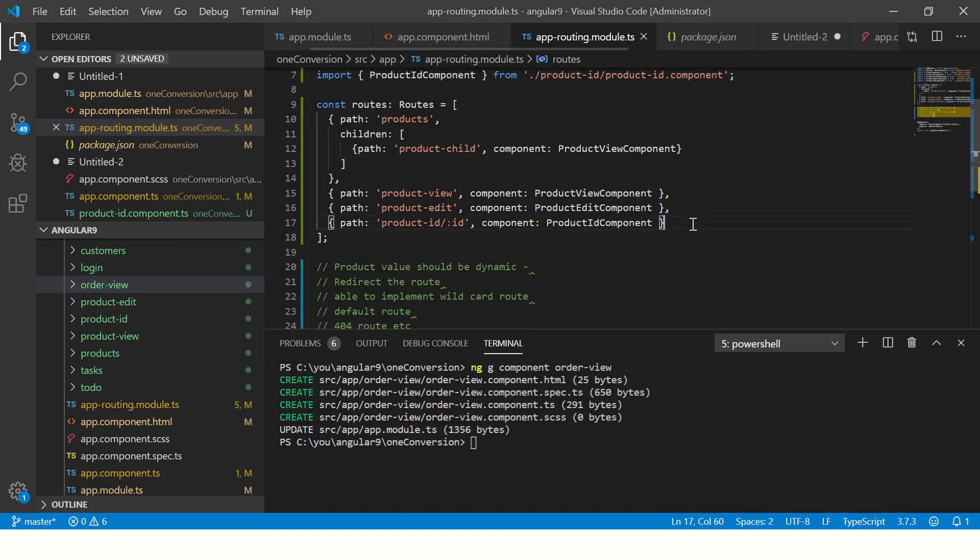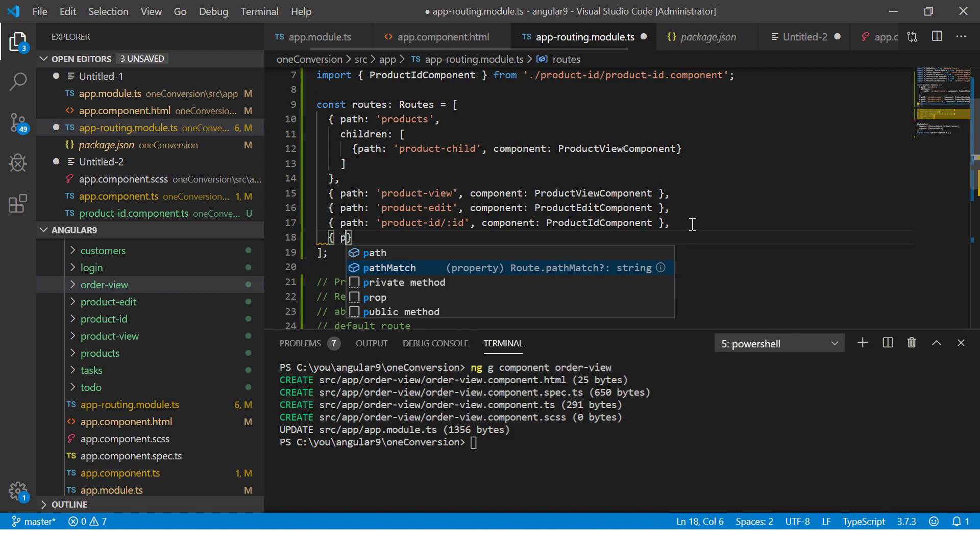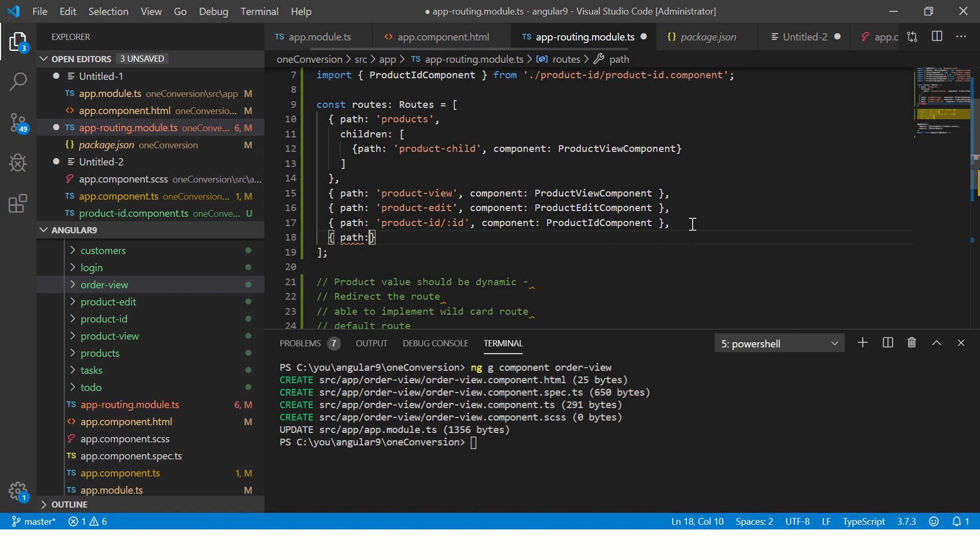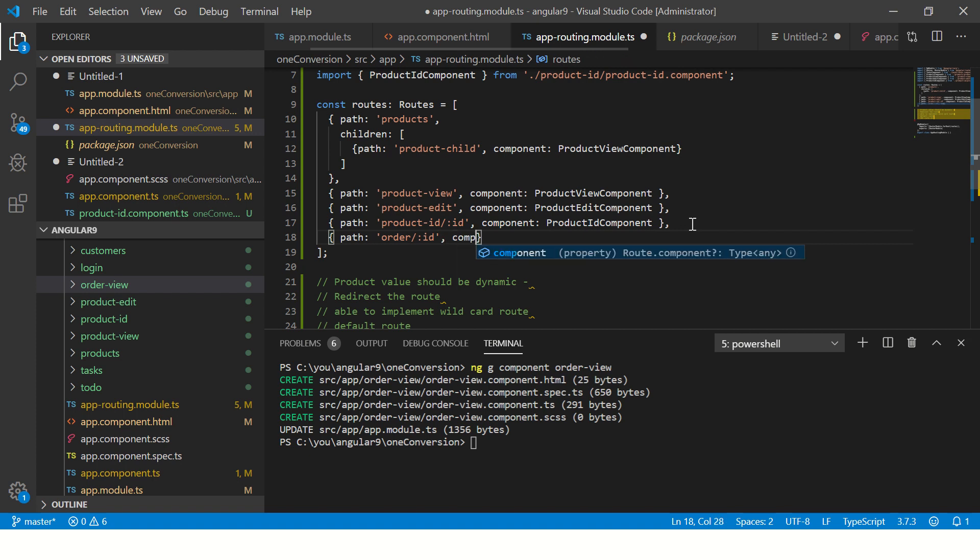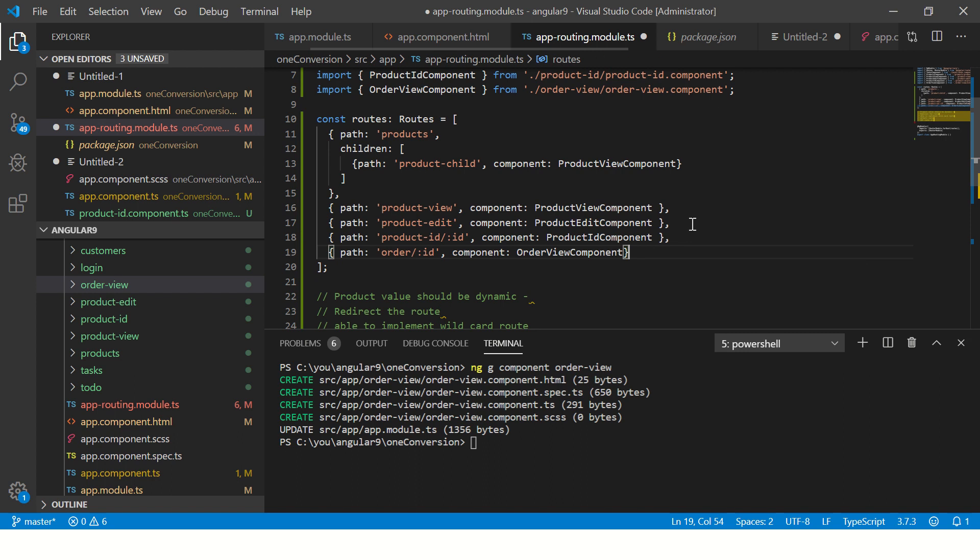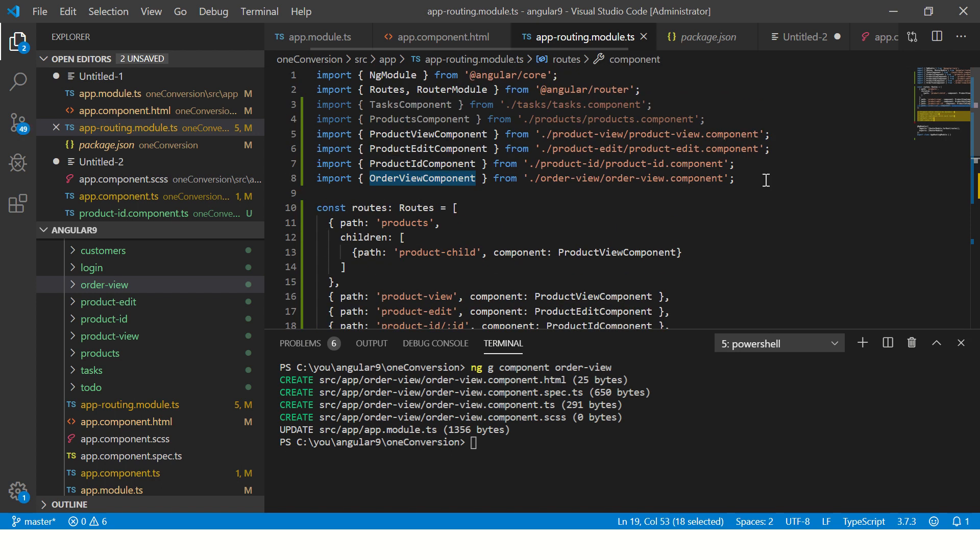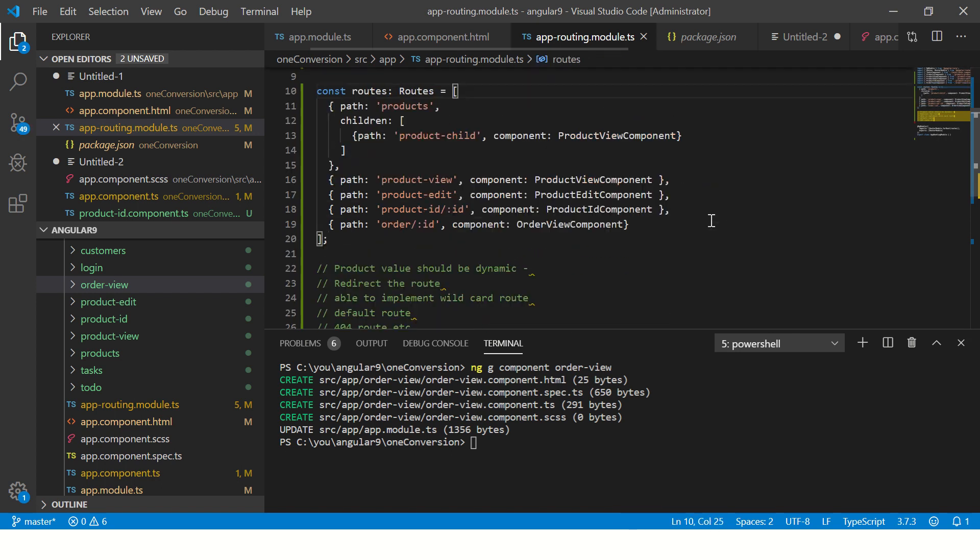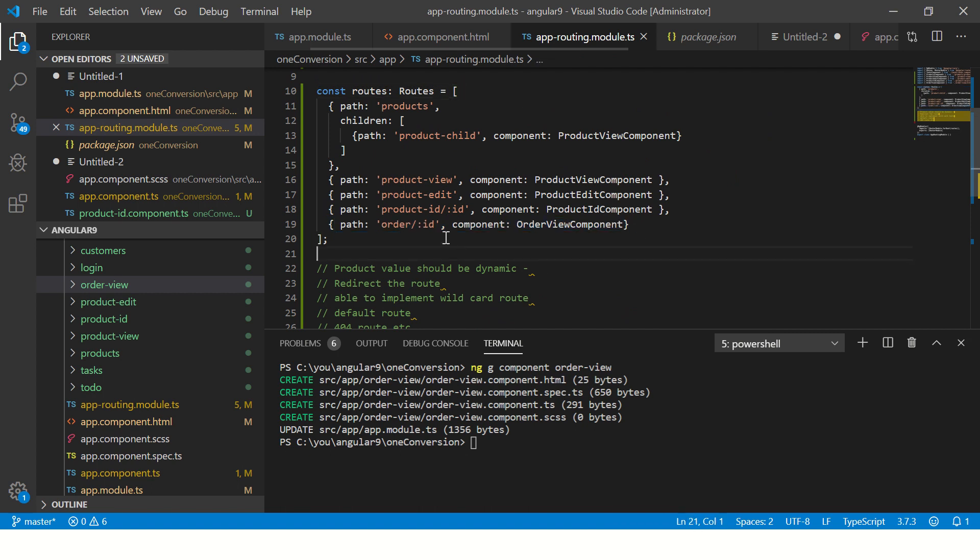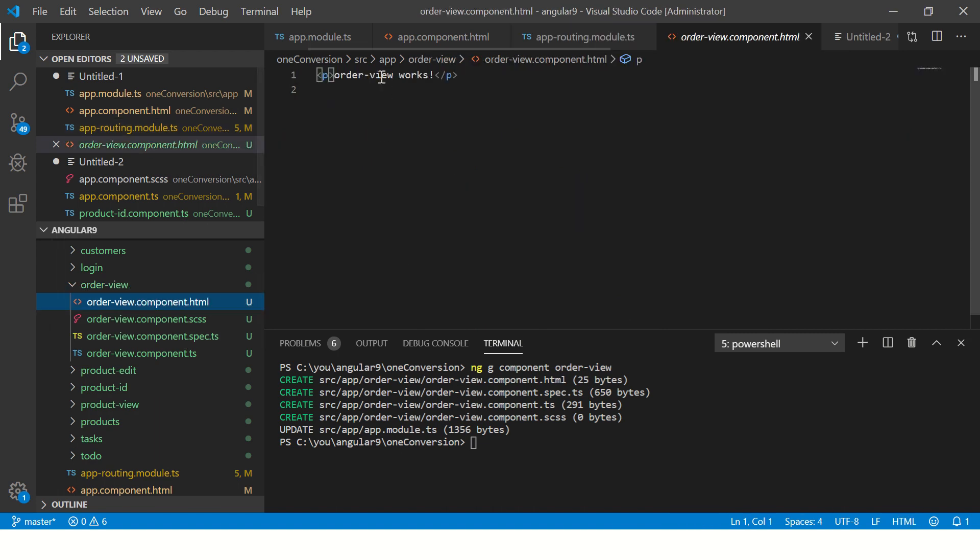Now in the routing, let's add that path and we will say whenever we encounter a path like this and there is an ID, it should point to component order view component. So order view is already imported here in this line, if you see right number eight. So now you see we have a path which is taking dynamic value. So let's go to order view and it simply says order view works. That's what we should see.